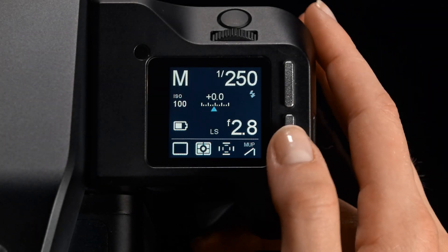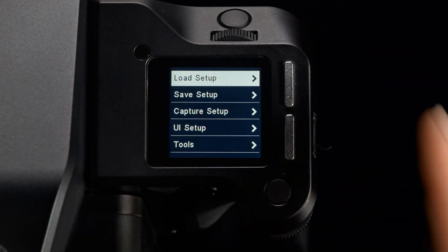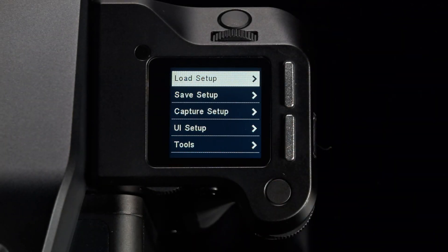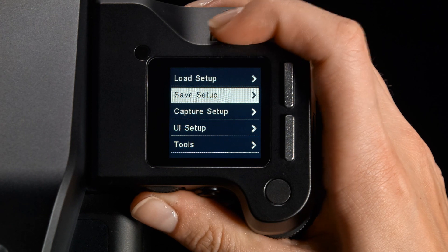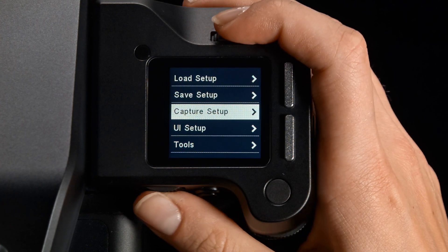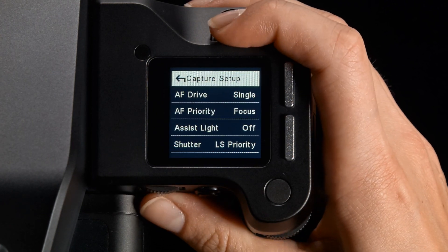Pressing the rear key accesses the XF camera menu. From here you have access to all camera options in menus and submenus. You navigate the options with the front dial or the front or rear key. Use the rear dial to enter or exit submenus.